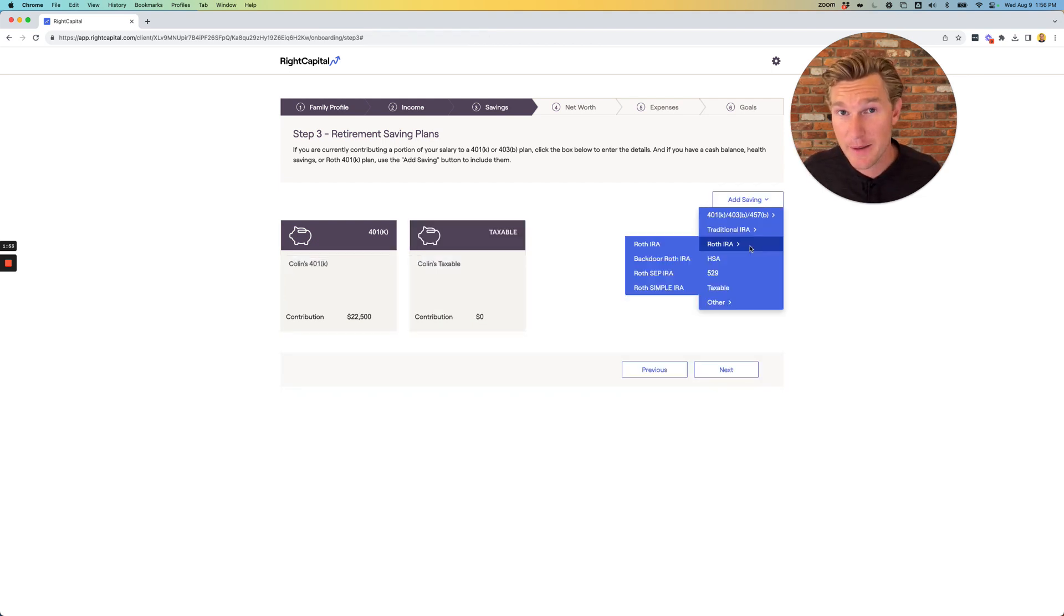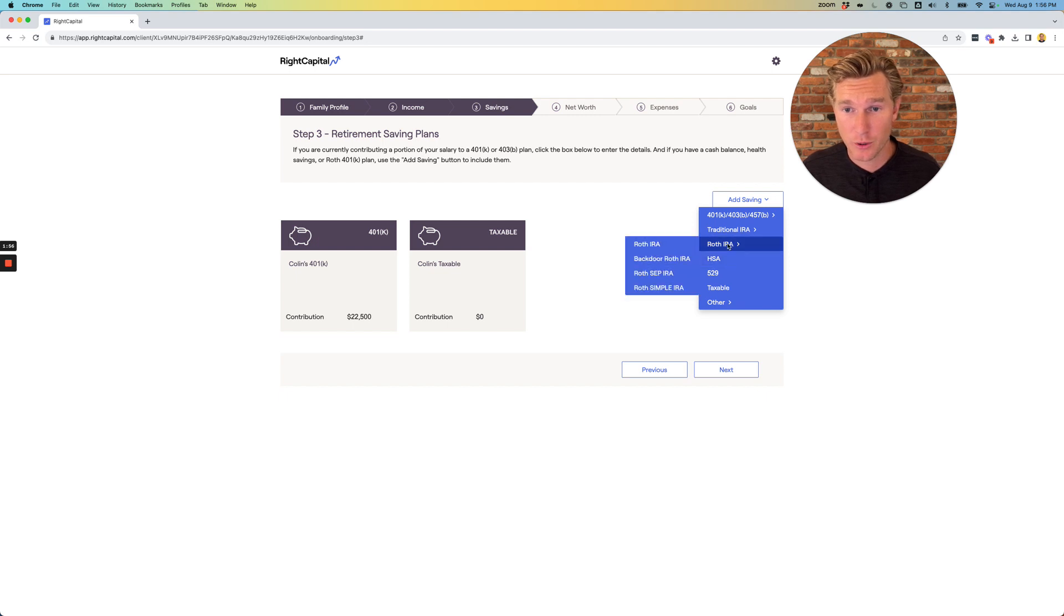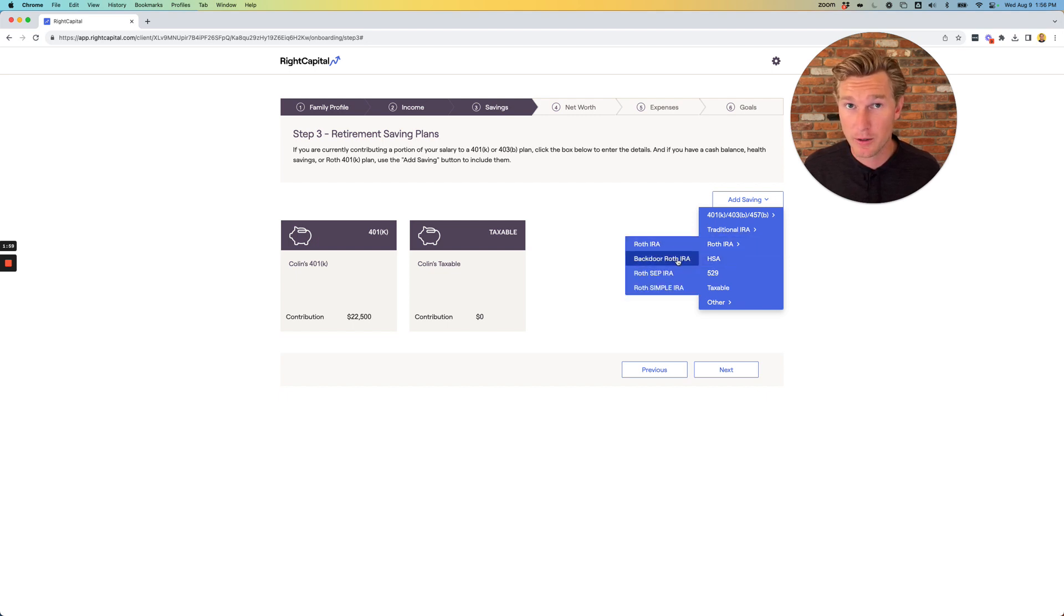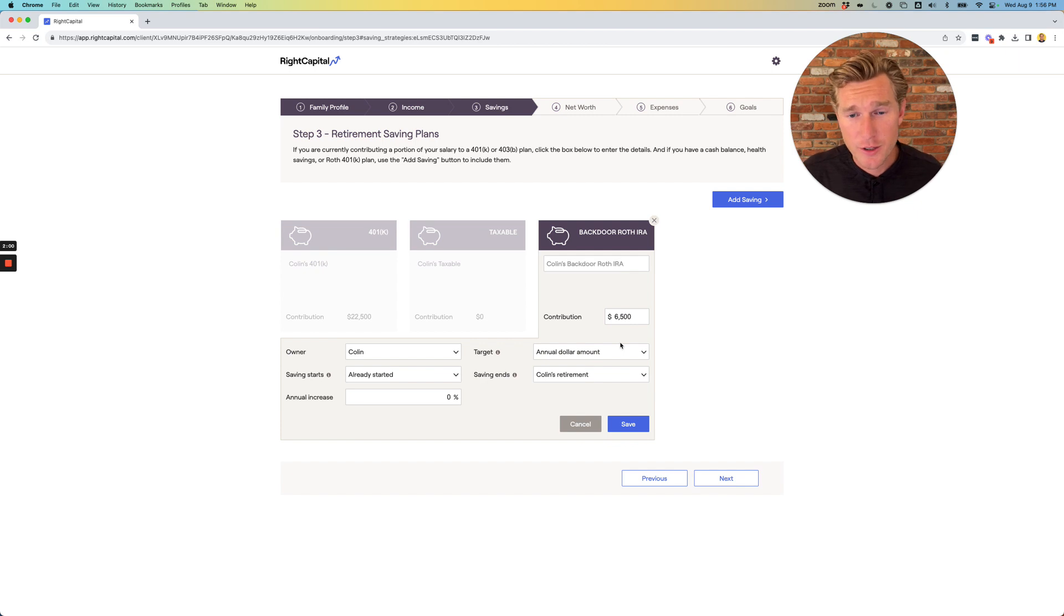A lot of times, I'll see clients maxing out some type of backdoor Roth IRA. Go ahead and select the appropriate account, and just do your best to be as accurate as possible.